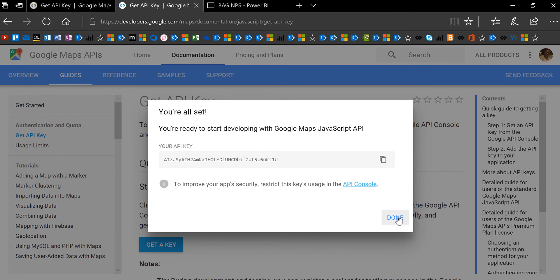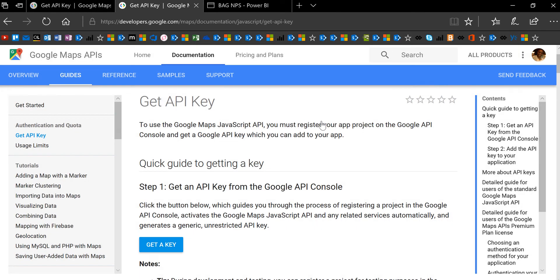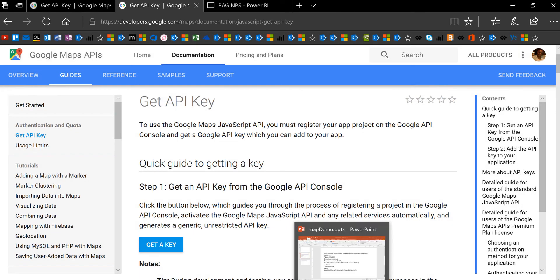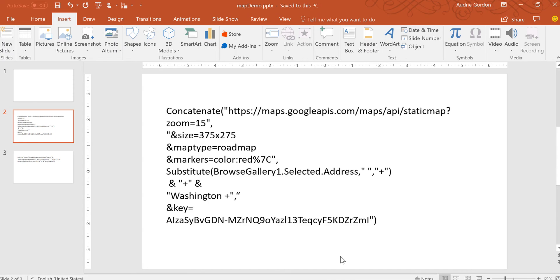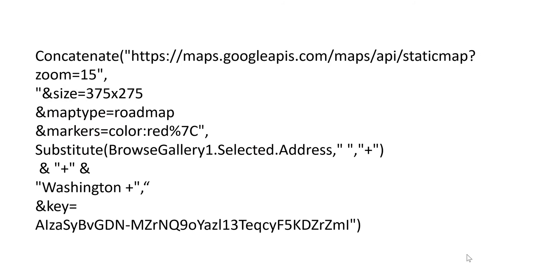Once you have the API key, then you're ready to start your Power App. There are basically two different functions we're going to use—we're going to use a concatenate function in our image definition.